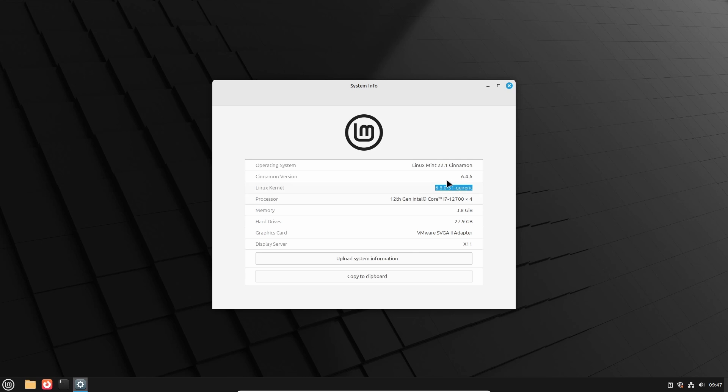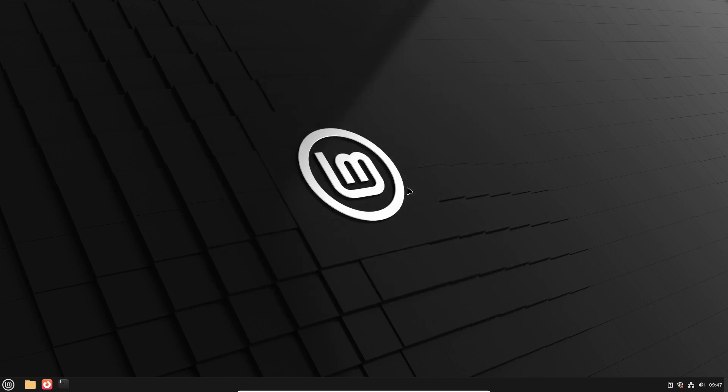I have tested this upgrade procedure also on Linux Mint with XFCE and that also works fine. If you are running the upgrade on a laptop, make sure it is connected to the mains power because the last thing you would need is running out of battery during the upgrade.